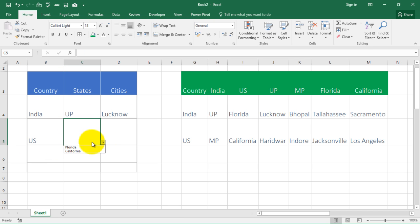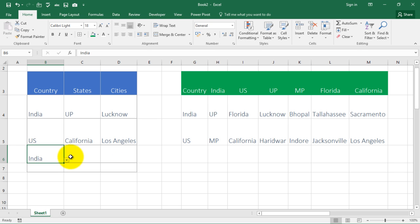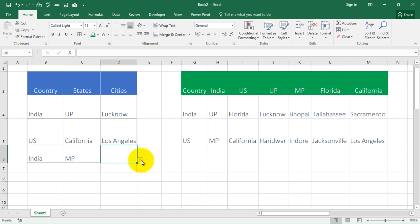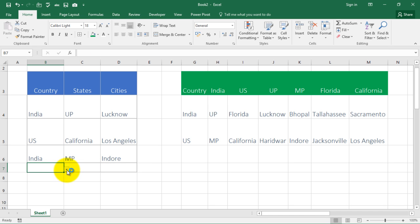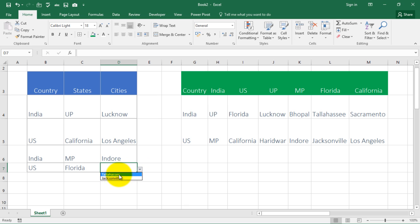From this drop-down I can also choose US, and if I choose US then it will show me the states of US — Florida and California. From here it will show me the cities in California: Sacramento or Los Angeles. Choosing India again shows Indian states only — say Madhya Pradesh — and since I've chosen Madhya Pradesh it will show cities in Madhya Pradesh: Bhopal or Indore. This is a three-level drop-down list — state is based on country, city is based on state.